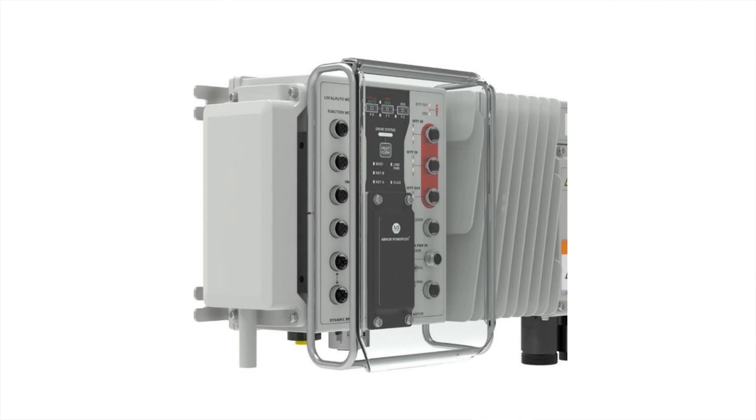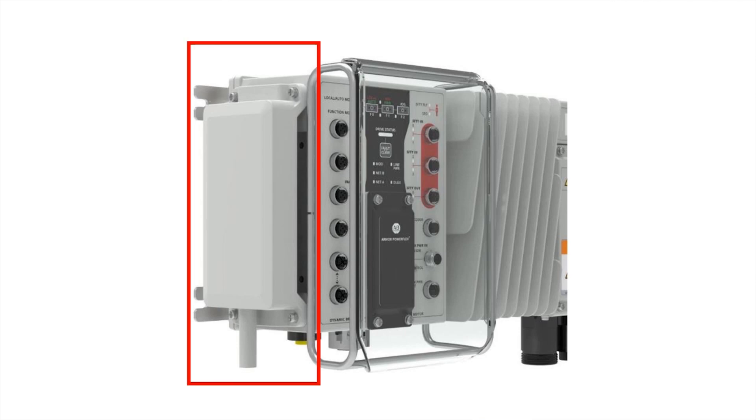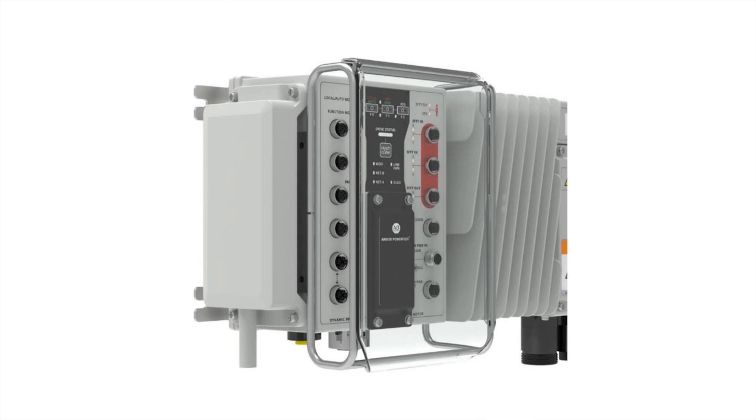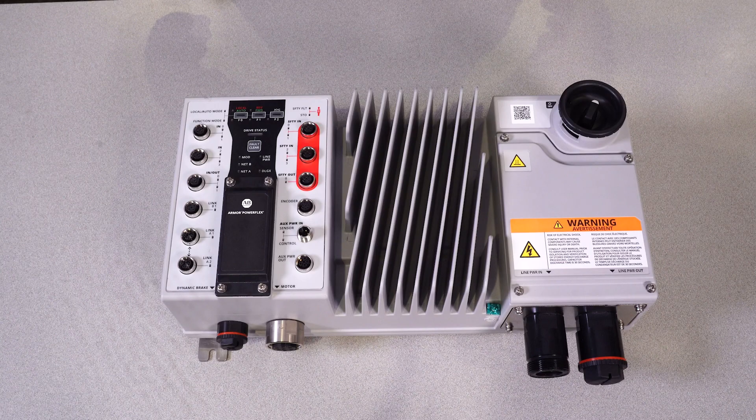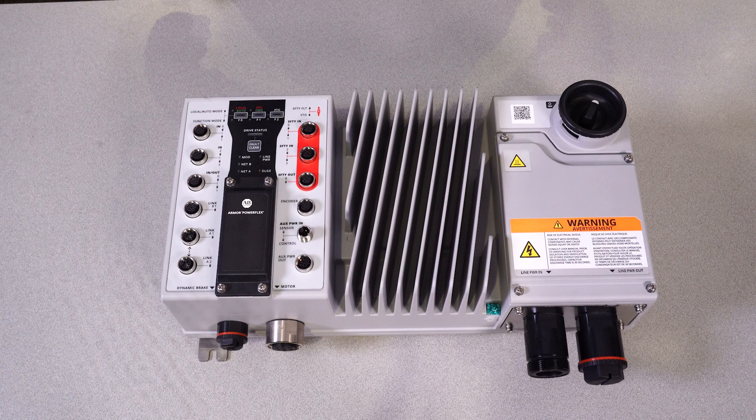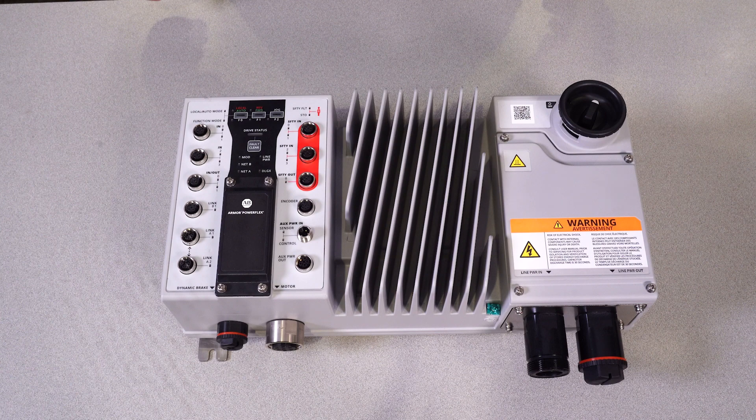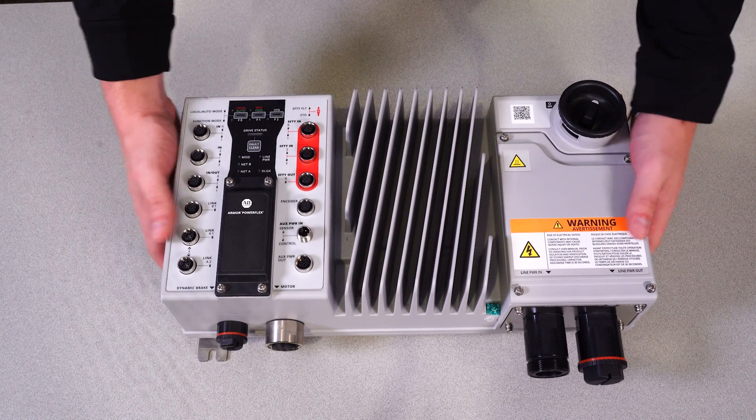The Armor PowerFlex also has a wide range of multiple accessories such as the pictured 50-watt dynamic resistor, impact guard, and splash shield, as well as the 100-watt standard duty dynamic brake which is not pictured. Now on to Ryan to demonstrate the setup and programming with the Armor PowerFlex add-on profile in Studio 5000.